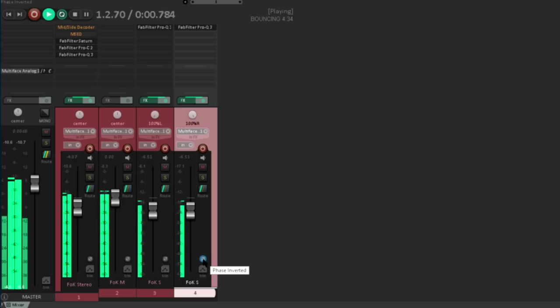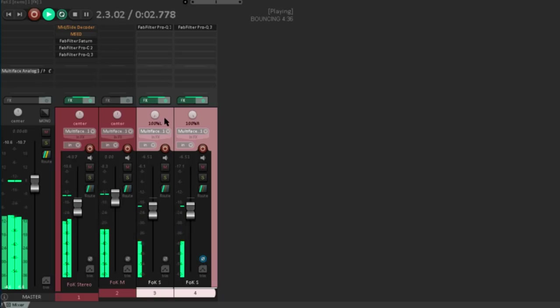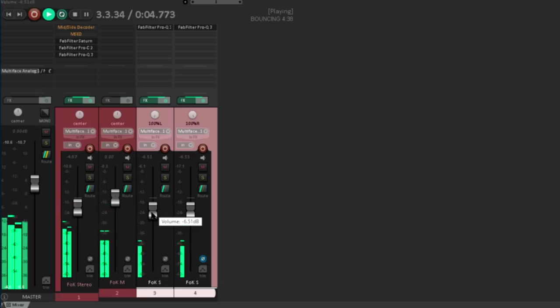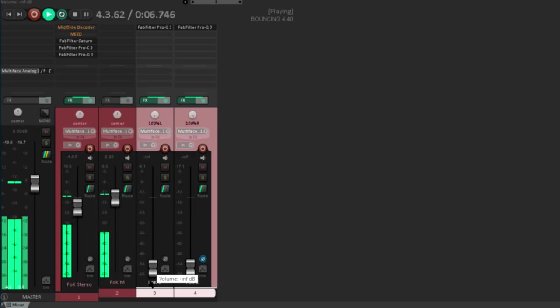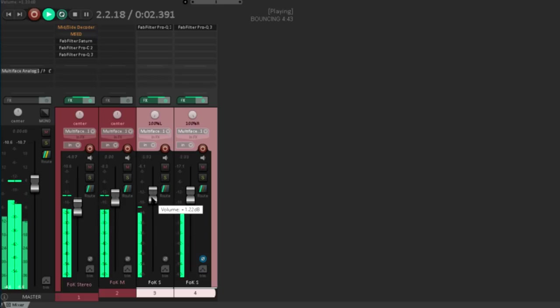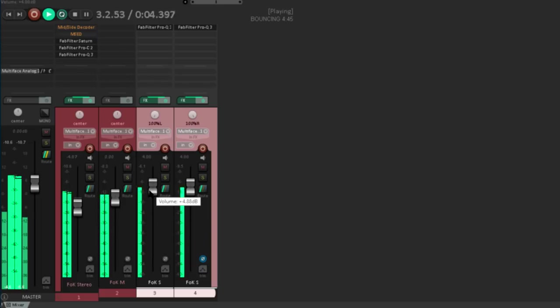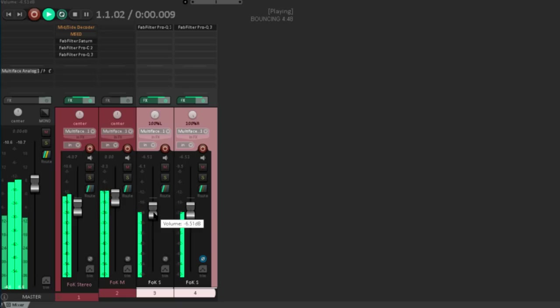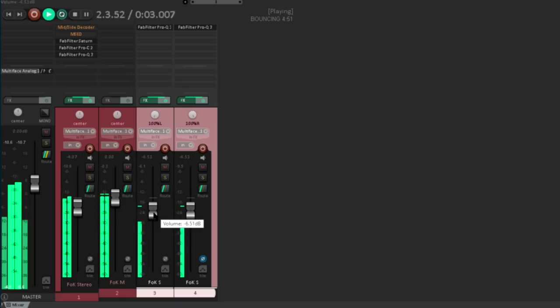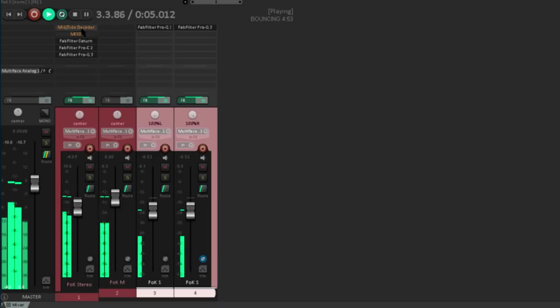Now if I select both the side channels, I can manipulate the stereo width down to mono, up to super wide, and anywhere in between.